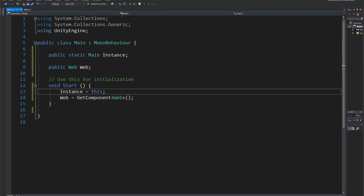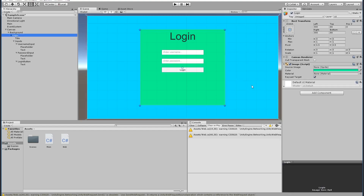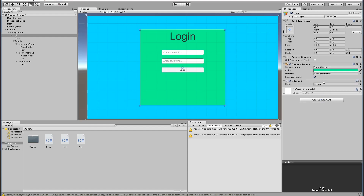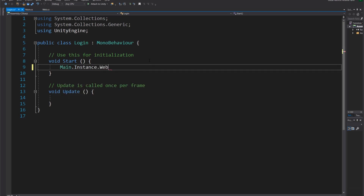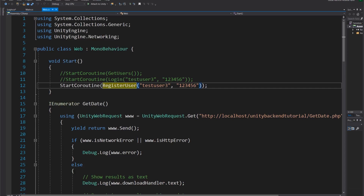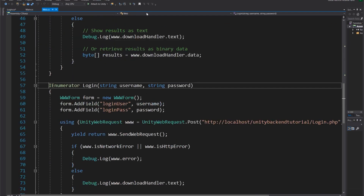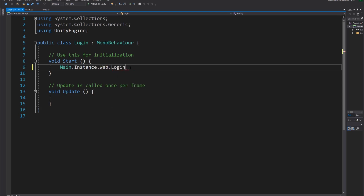With the Main singleton set up, we add a script called 'Login' to the login object. This Login script can access the Main class without needing its own instance — for example, to access the Web class I type 'Main.instance.web' and call whatever function I need, like login. I can't right now because the functions are private, but I can make them public and access them from the Login class.